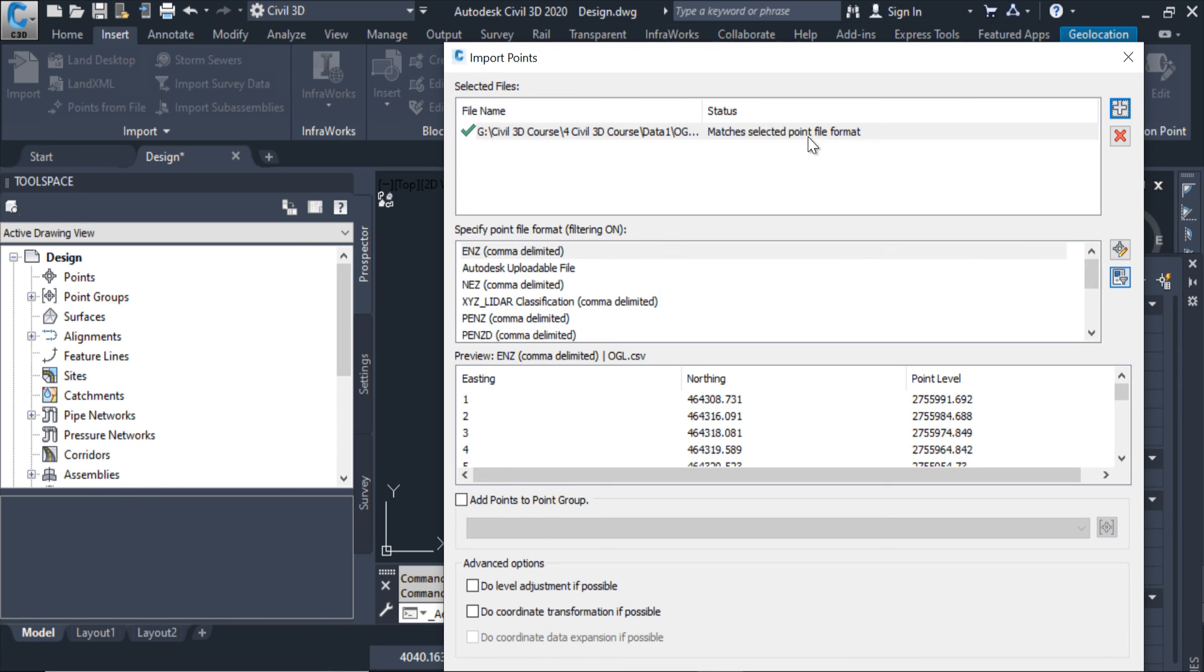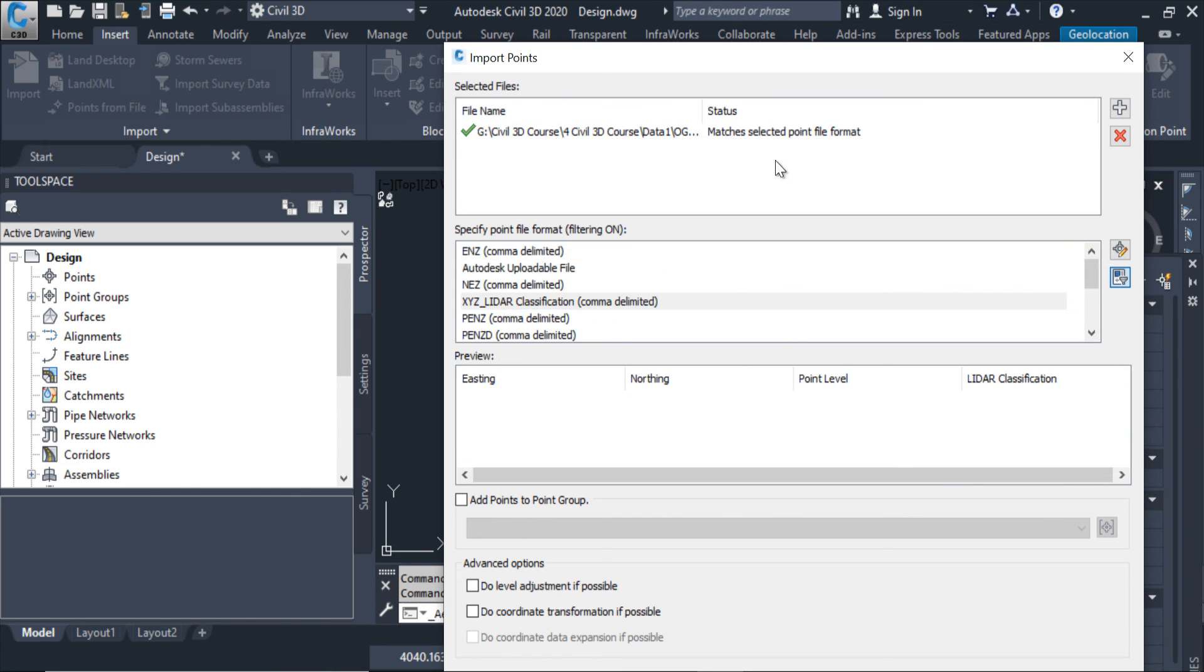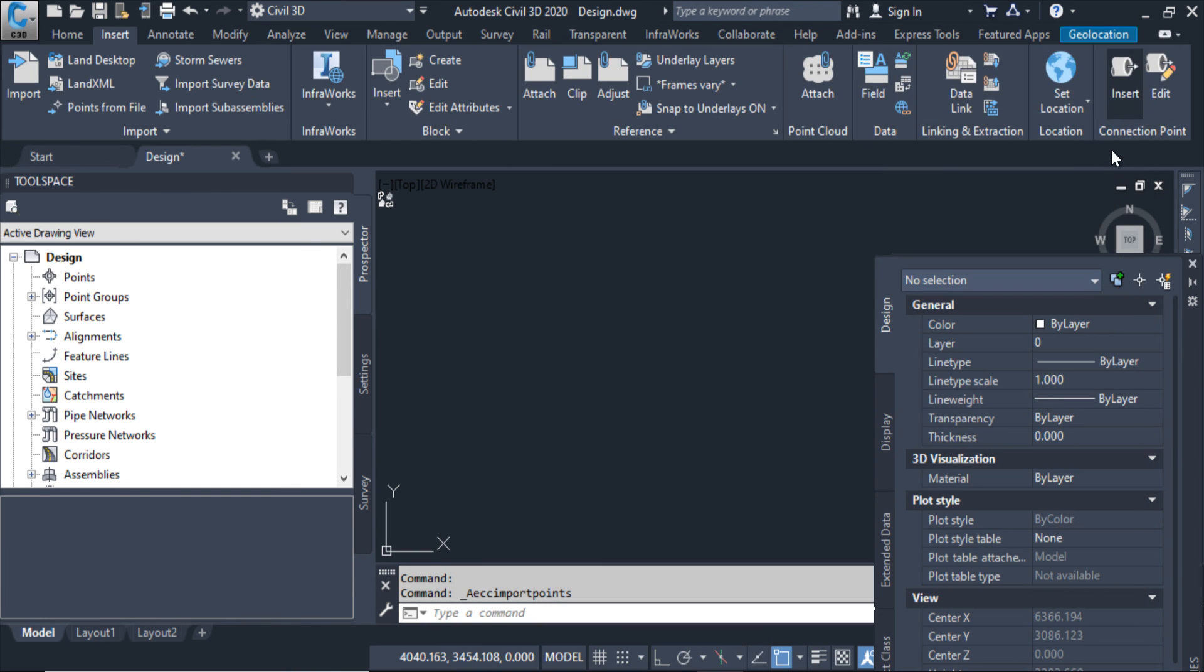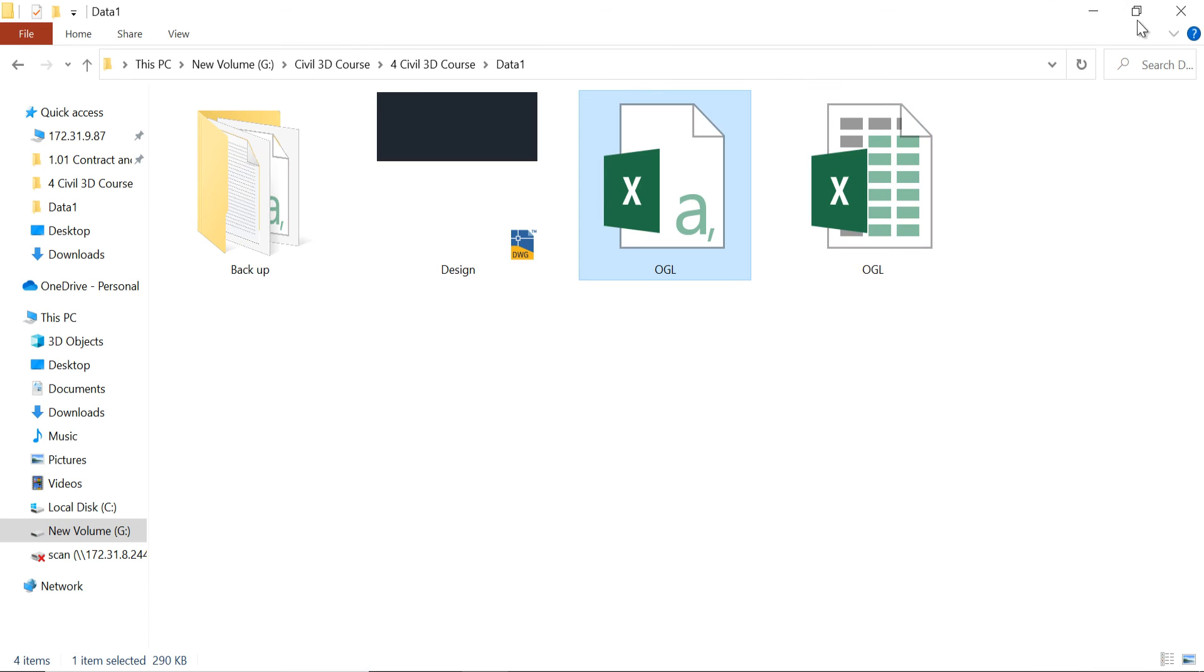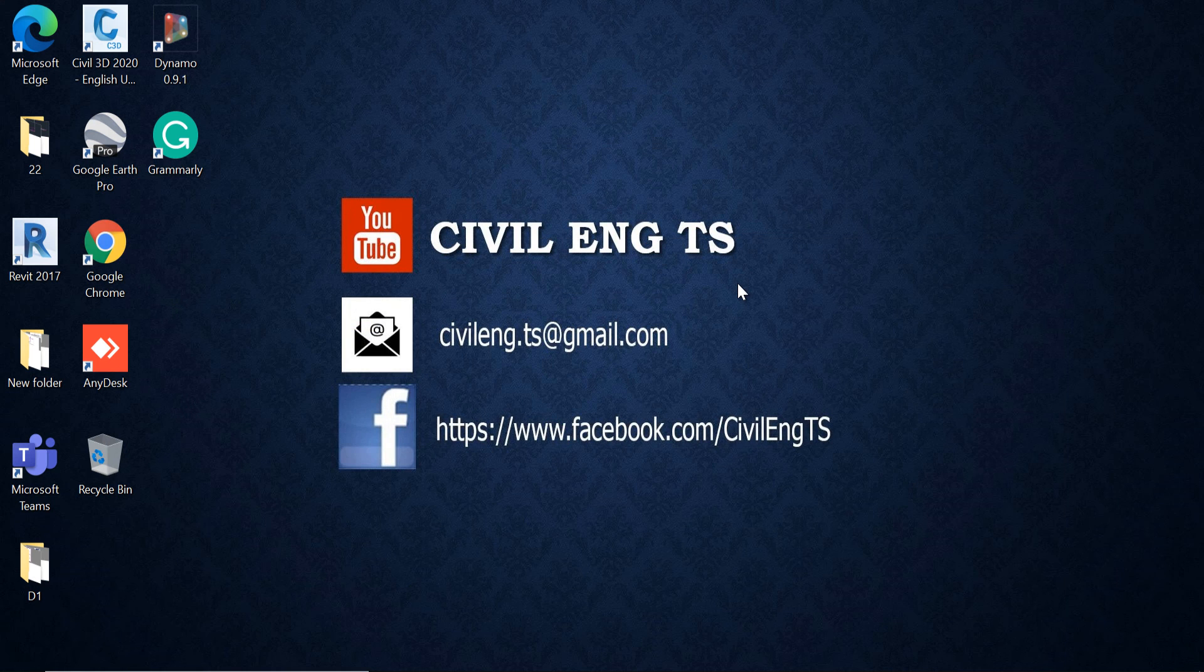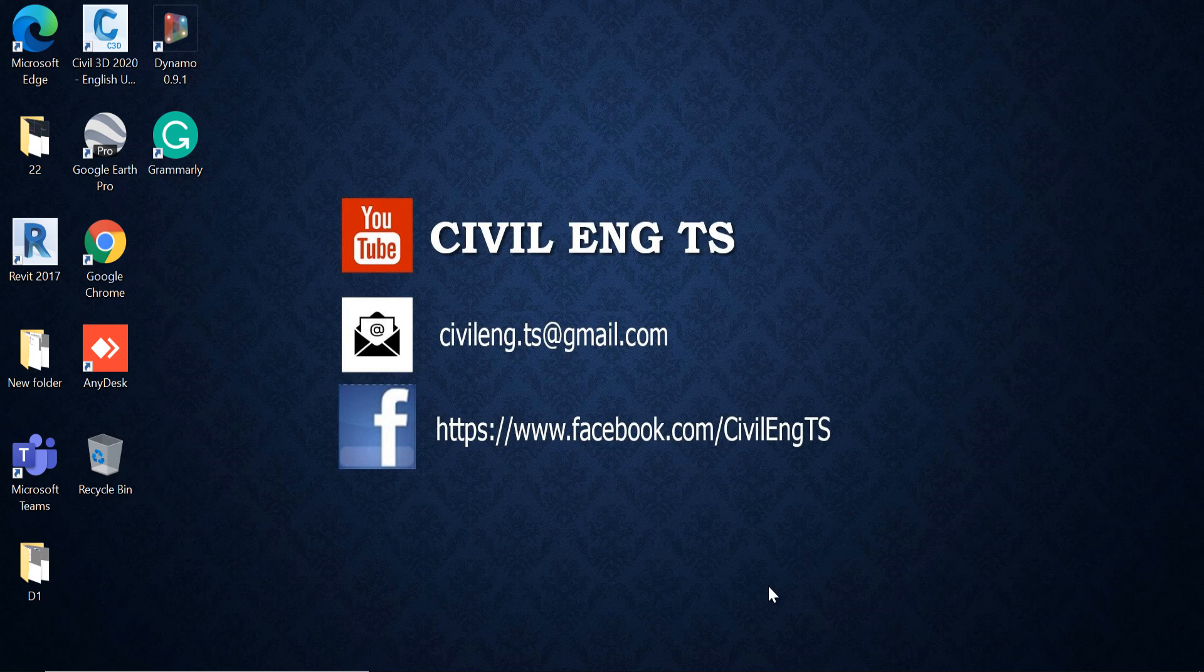Now there is no error in this file. Now this file has become correct. So that's it guys, thanks for watching, bye bye.